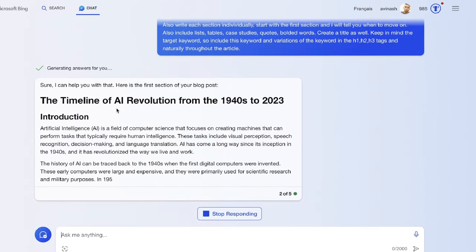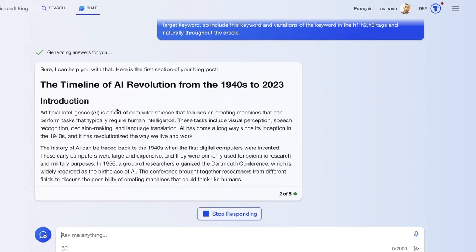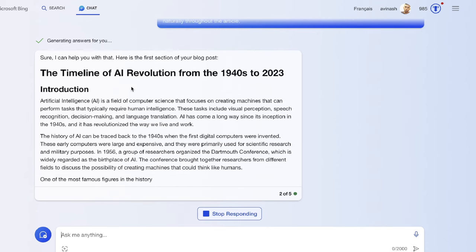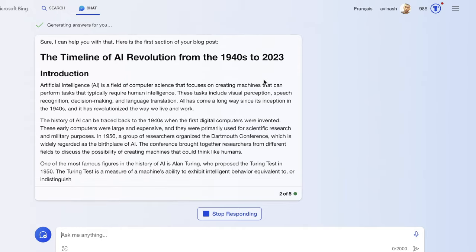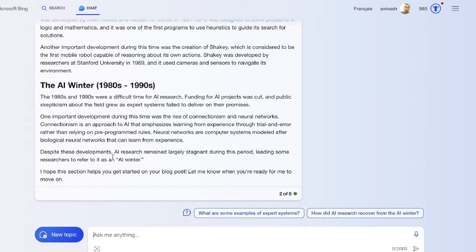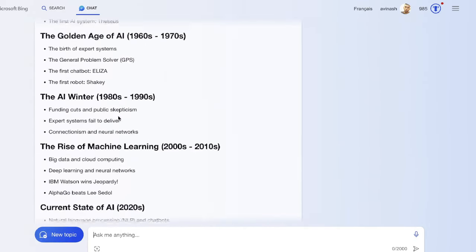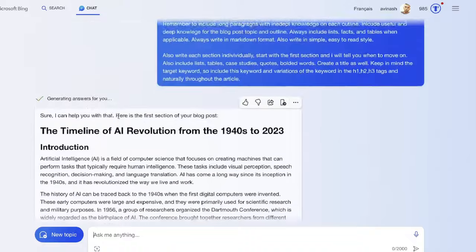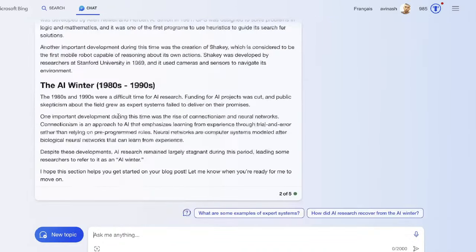It seems as though it is following those instructions. Here is the first section of the blog post, the timeline of AI revolution from the 1940s to 2023. It wrote up to the AI winter, which is about half of the article. So now I guess we can generate the other half of the article.